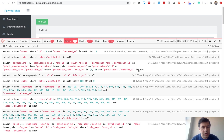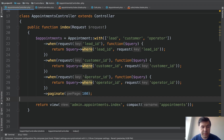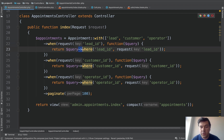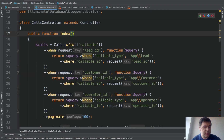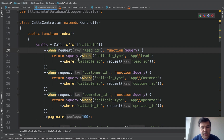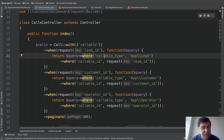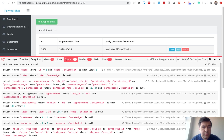The second test: querying appointments or calls for a specific lead, customer, or operator by ID. For belongs-to, Eloquent's when() is used — when a lead_id is present, query by lead_id; otherwise by customer_id or operator_id. For polymorphic, when() is also used, but two fields must be queried: callable_id and callable_type. The callable_type is a string, not an integer, and by default has no index — so in theory it should be slower.